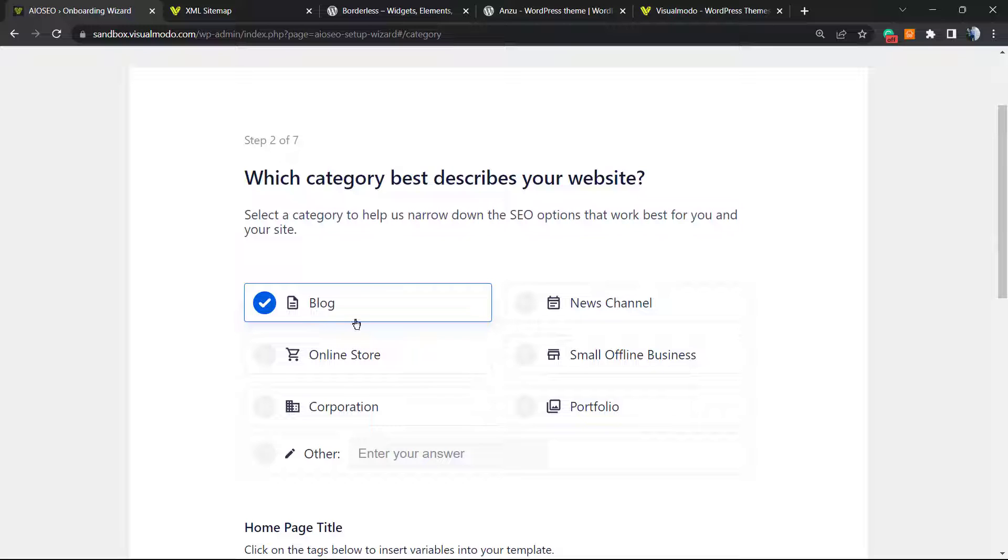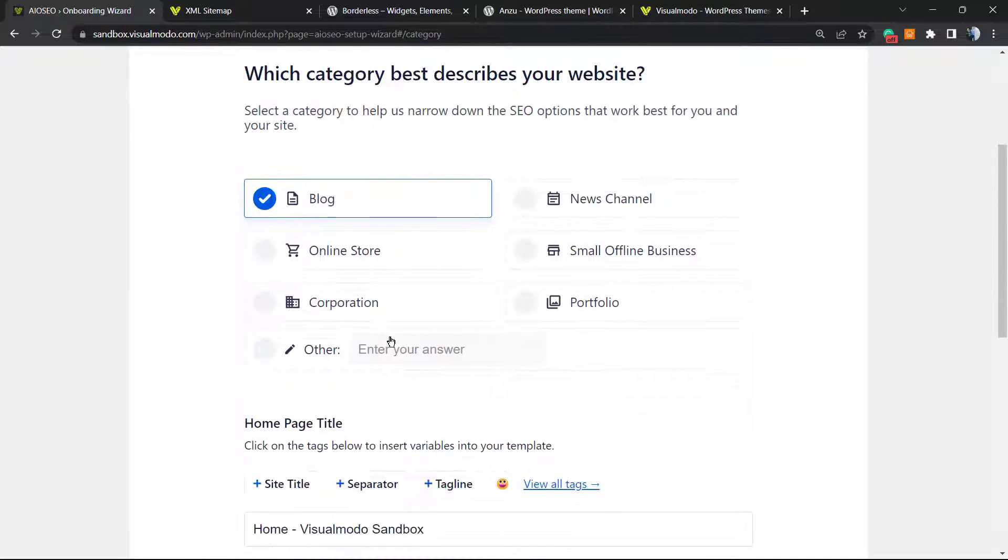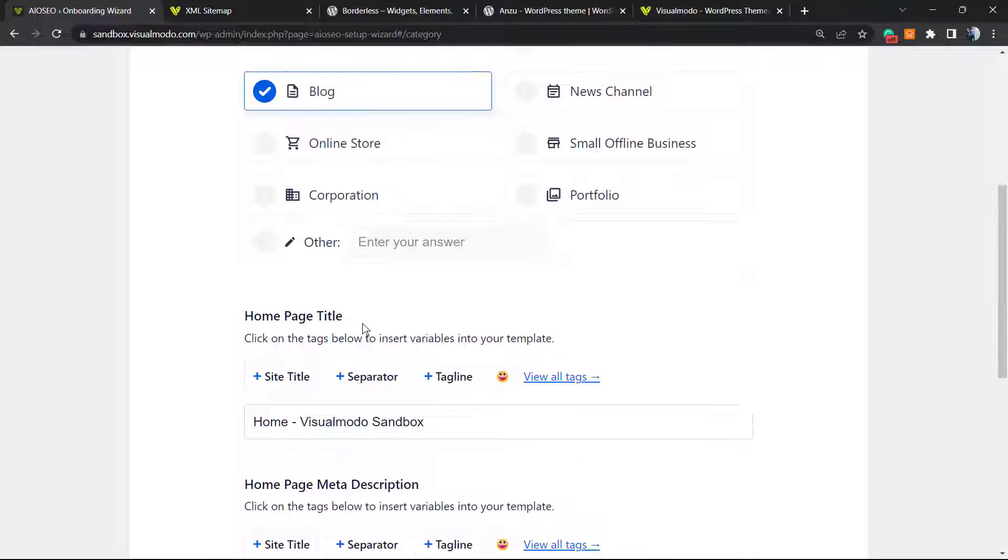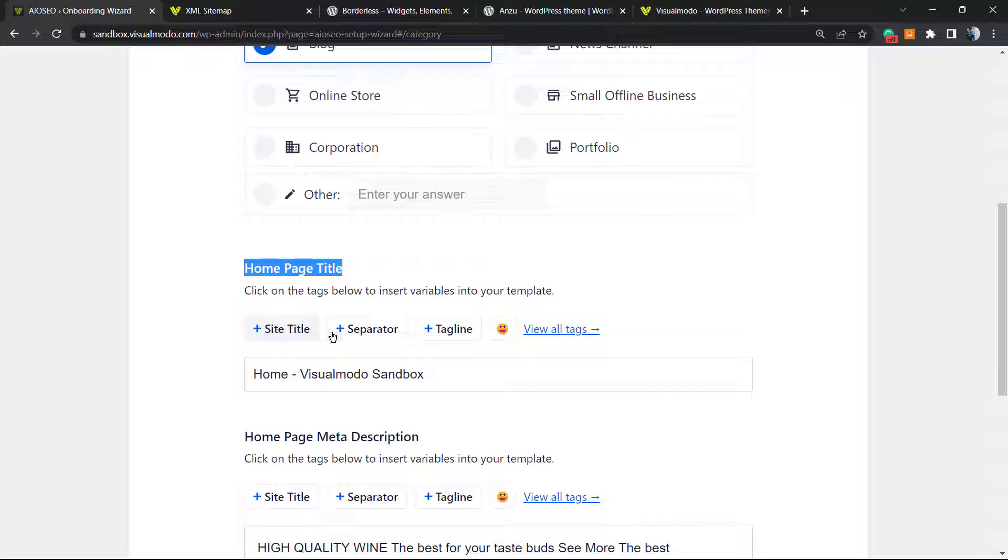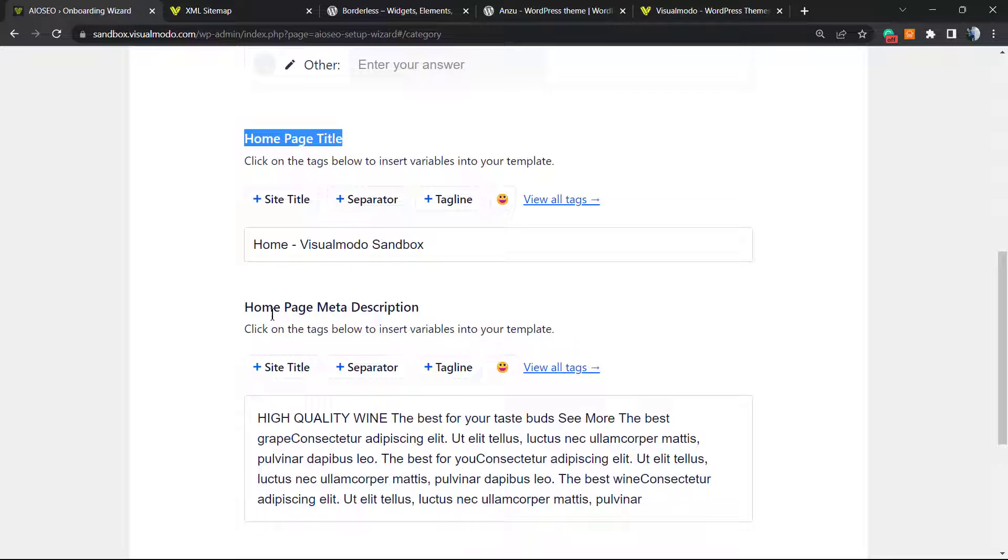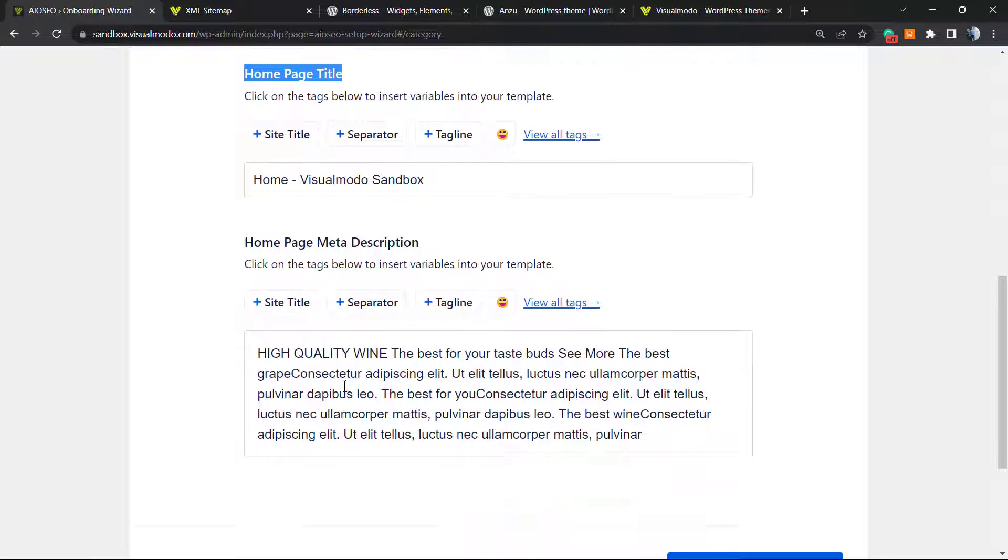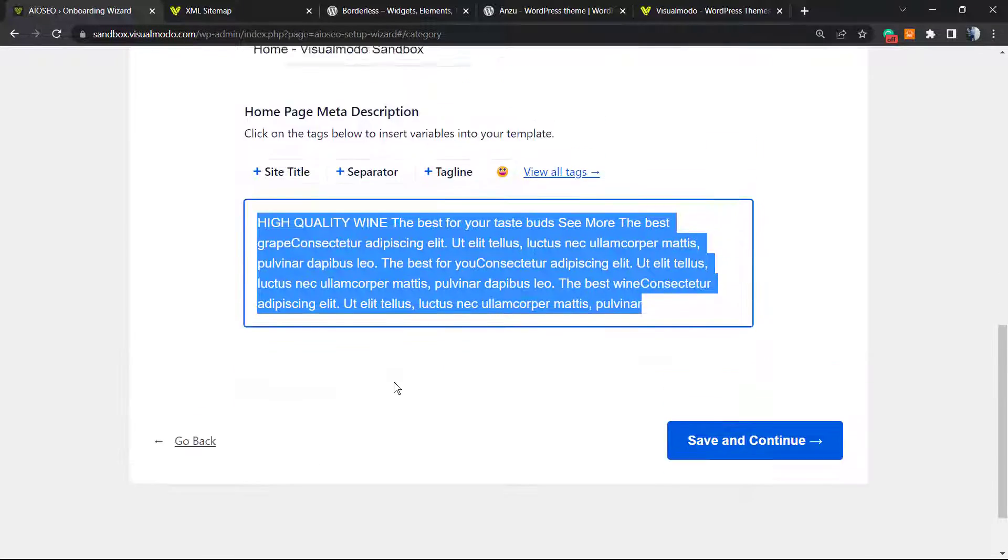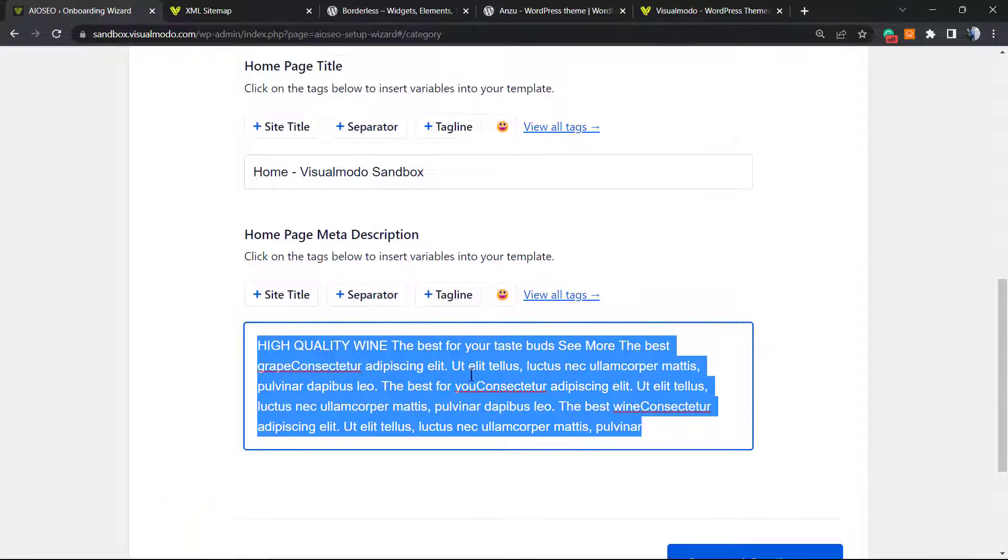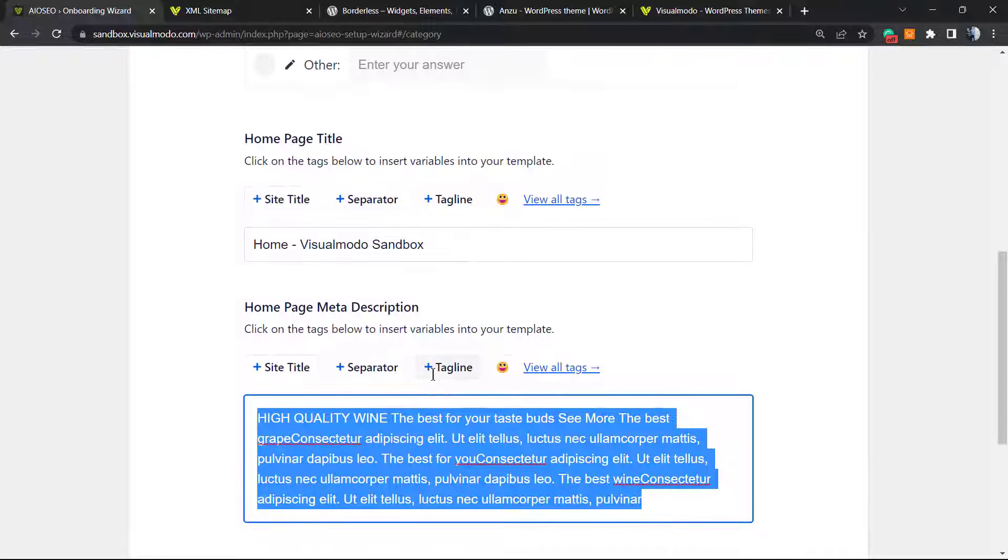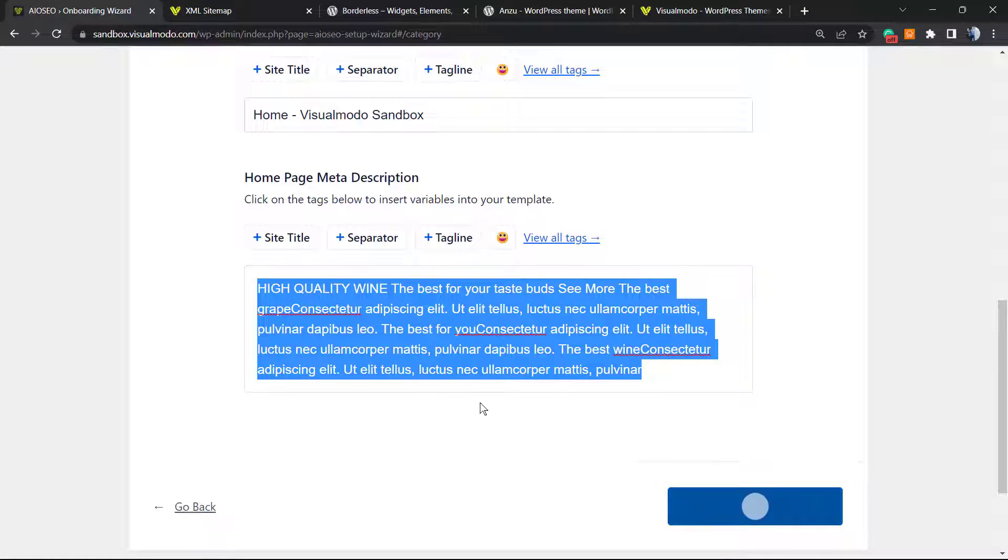A blog, a news channel, an online store, a small office business, corporation, a portfolio - in my case it's going to be a blog. But do it according to your site. Now the home page title, site title separator, tagline. Home page meta description - this is the meta description of your page. You can type the things that better describe your business. Let's continue.